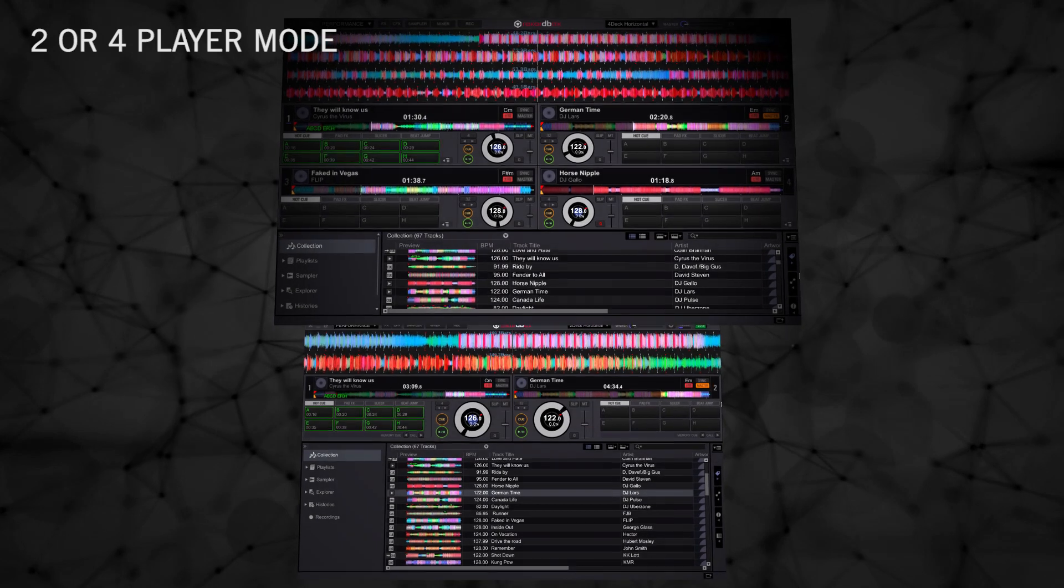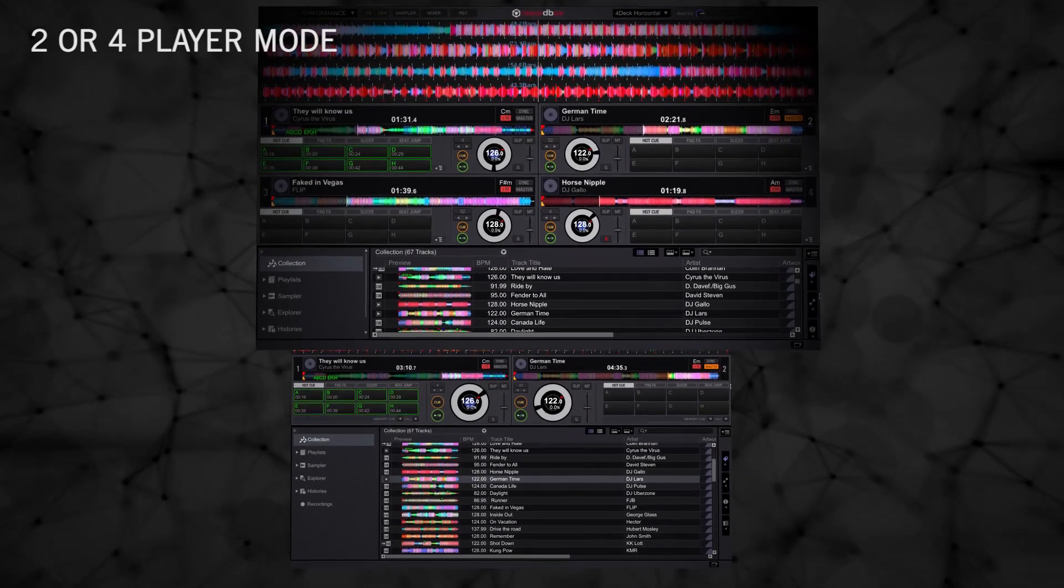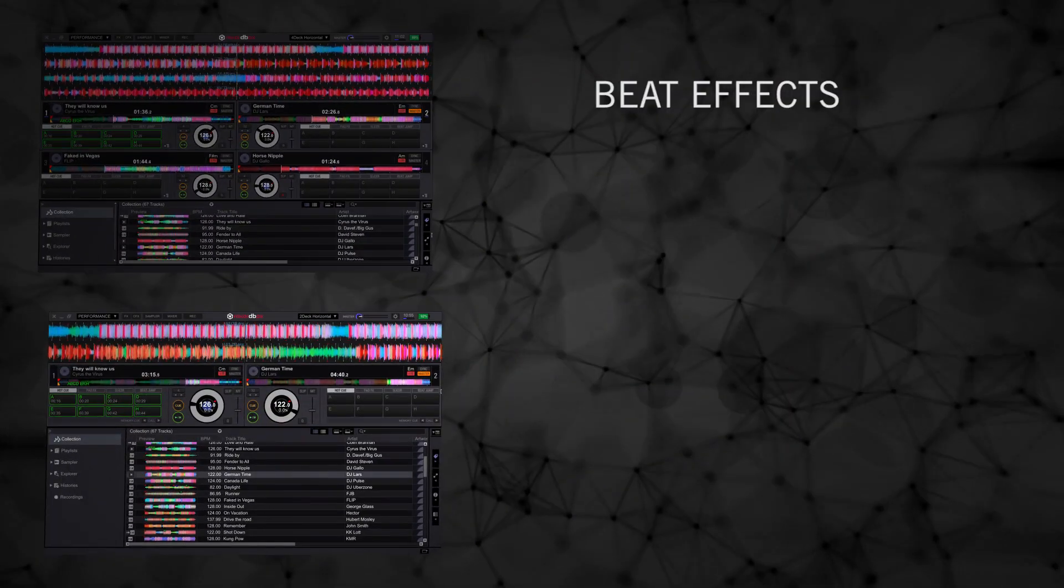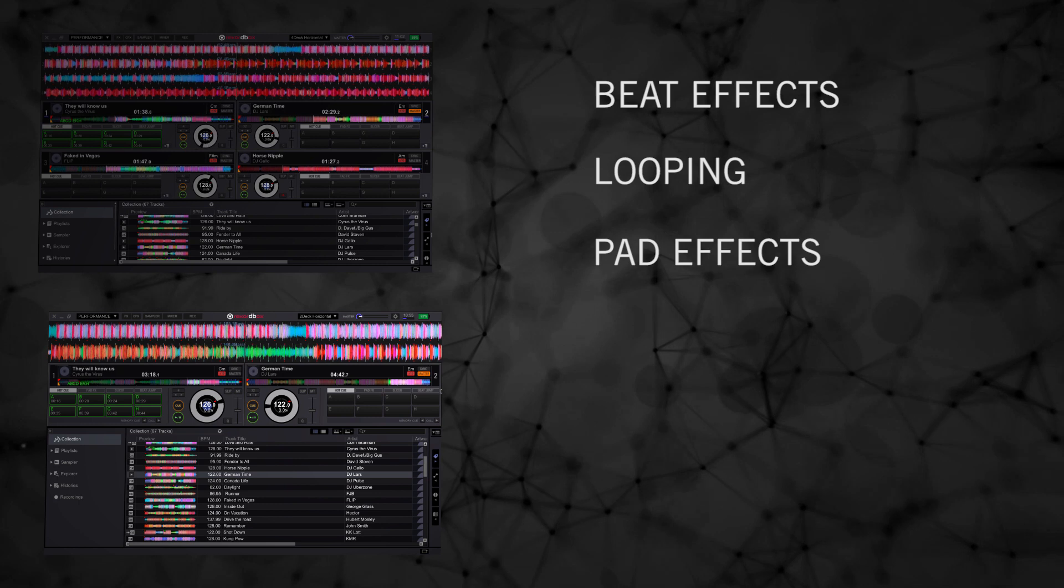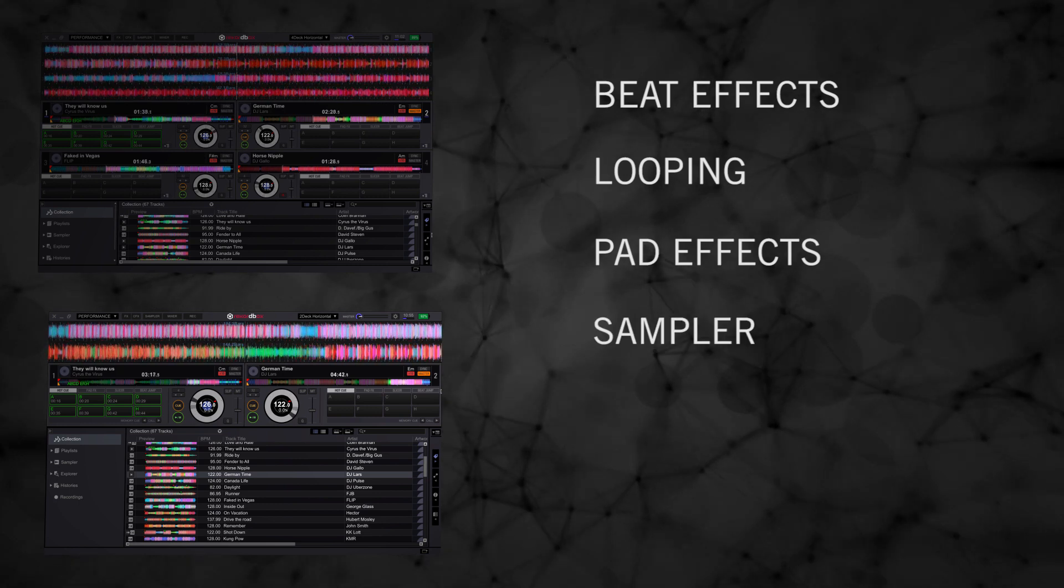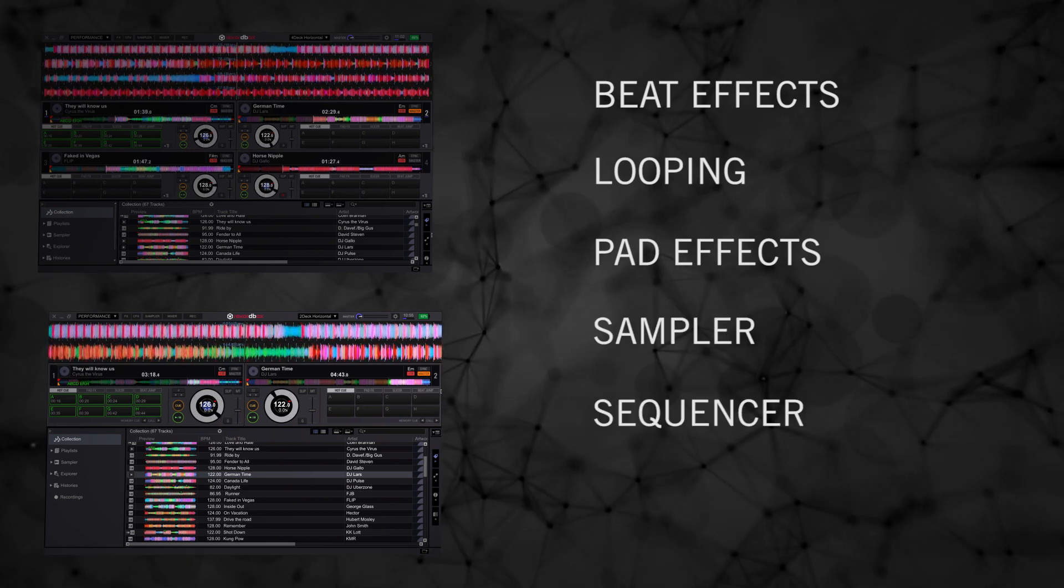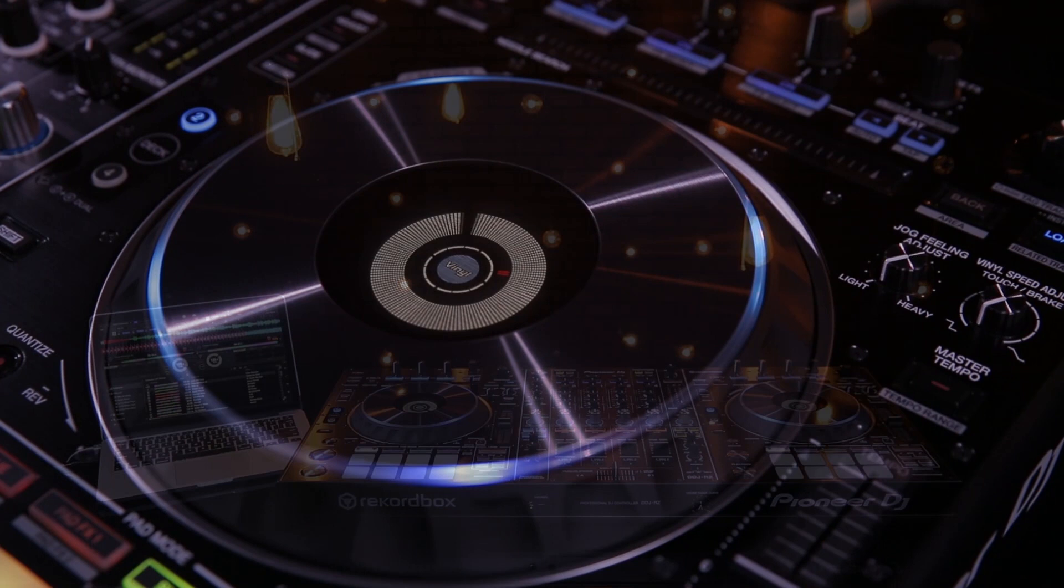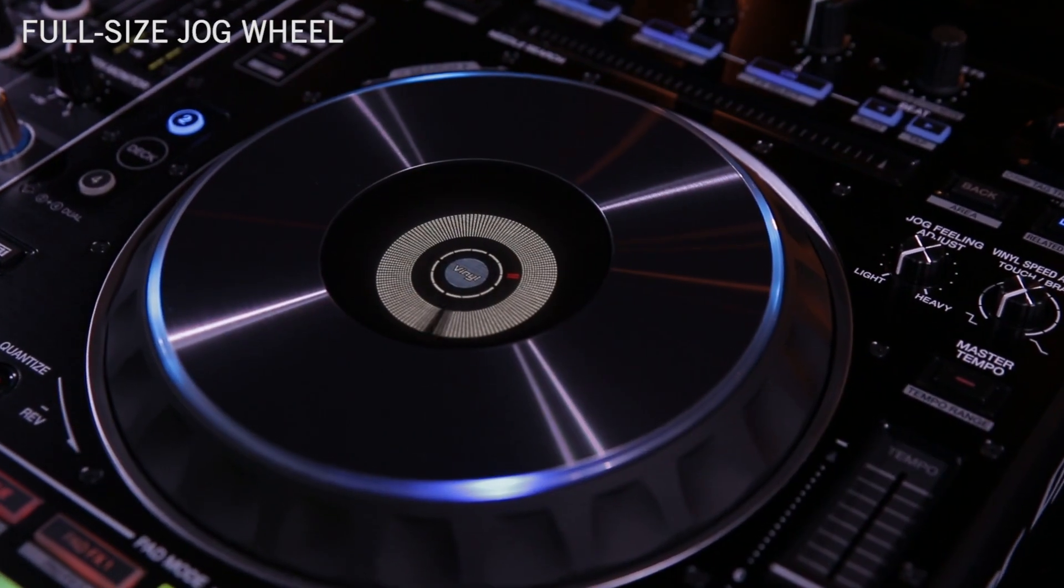Two or four players may be used within Rekordbox DJ, along with beat effects, looping, pad effects, sampler, sequencer, and a full-size jog wheel for scratching and tempo adjustments to tracks.